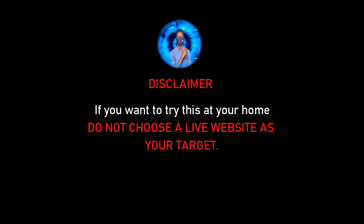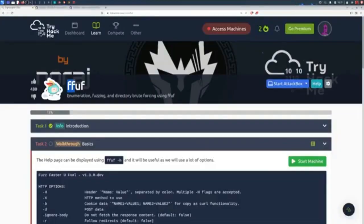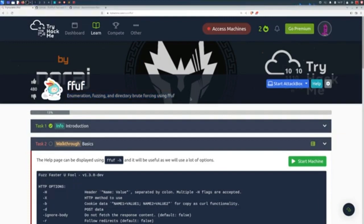Alright, now let's get our hands dirty with all the fuzzing. We'll use Fuff to fuzz a web application. If you want to try this at your home, do not, I repeat, do not choose a live website as your target, unless of course you have prior written permission from the owner. Instead, you can simply join this free Try Hack Me lab called Fuff. The link will be in the description below.